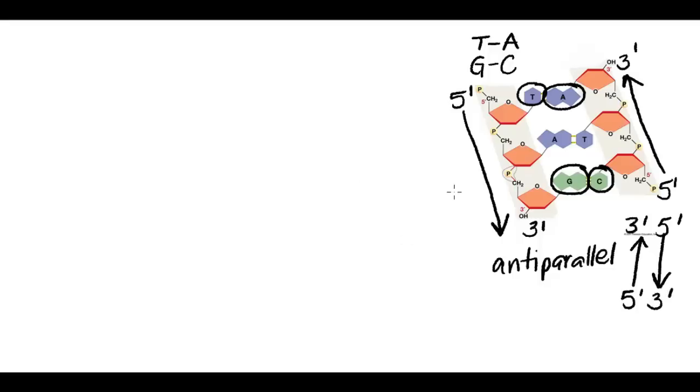The reason why they run anti-parallel is because this is the way the two strands physically fit together.